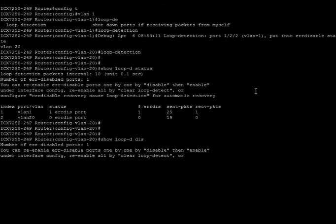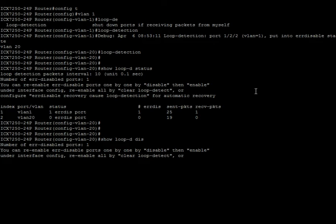So if you set the loop detection interval to 50, it's going to be five seconds or 50 tenths of a second to detect a loop. But one second is usually good. Again, if your CPU's getting taxed, you can set that to a higher interval rate, and that should be fine.